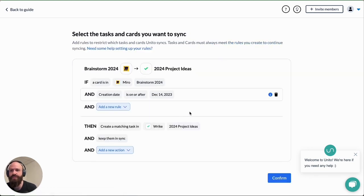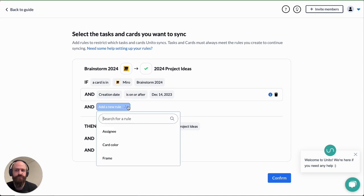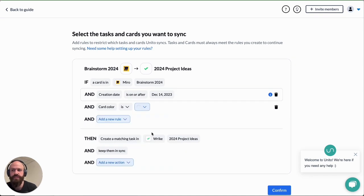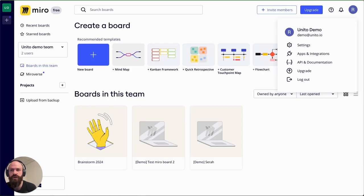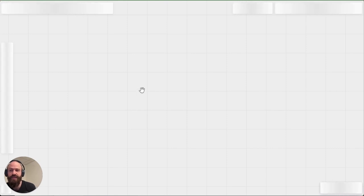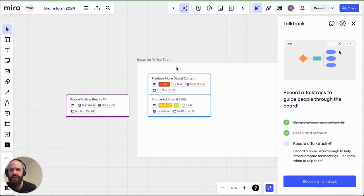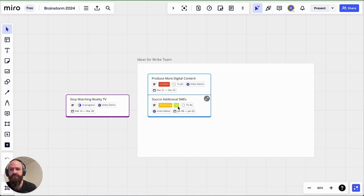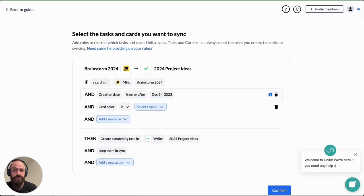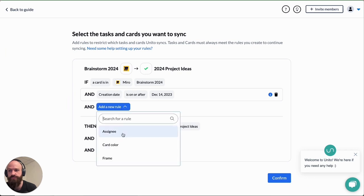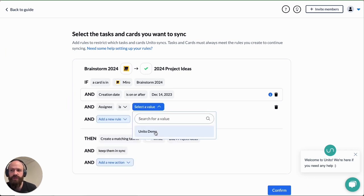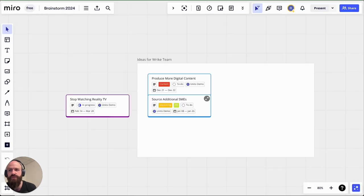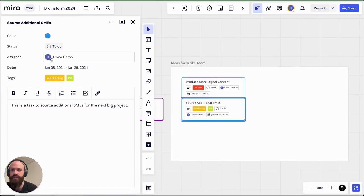The next step is setting rules. There are a few different ways you can filter out which Miro cards you want to sync into Wrike. One option here is card color. You can choose cards by color and then only cards of the colors you select will sync into Wrike as tasks. In this case the two tasks in blue would sync if I chose blue or the violet task would sync if I chose violet or all three if I chose both colors. Another option is by assignee. If you assign a Miro card to somebody then you can choose which assignees with cards should sync over to Wrike.